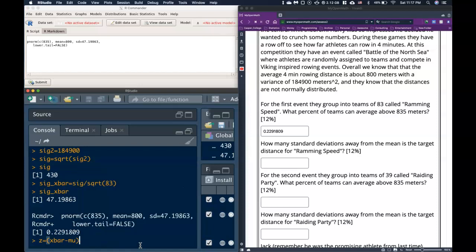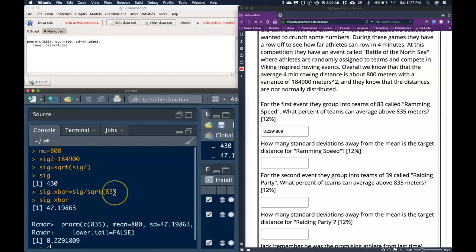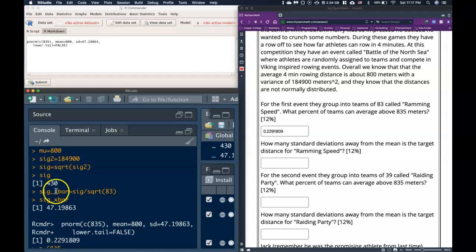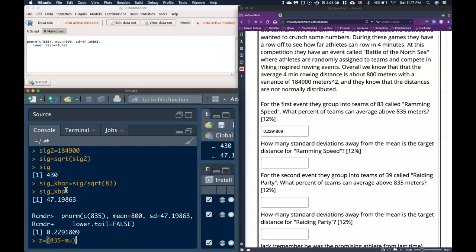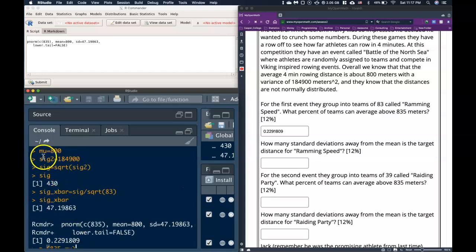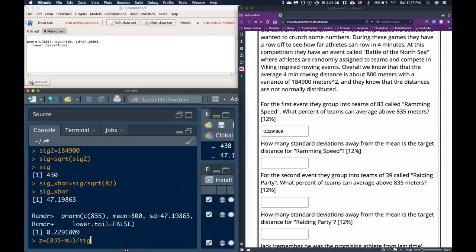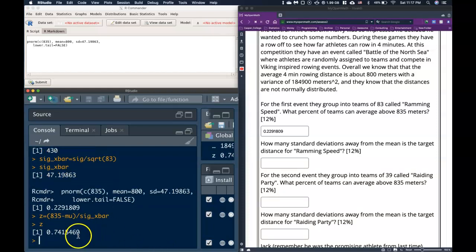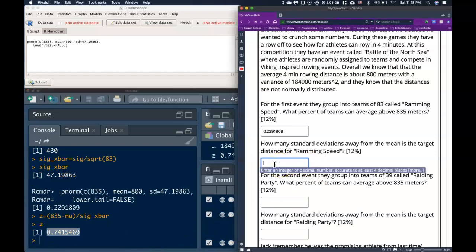Let's calculate that. We do 835 minus mu — I can type mu directly since I've already defined mu equals 800 — divided by sigma x-bar. When we hit enter, the z value comes out to 0.74 standard deviations above the mean.